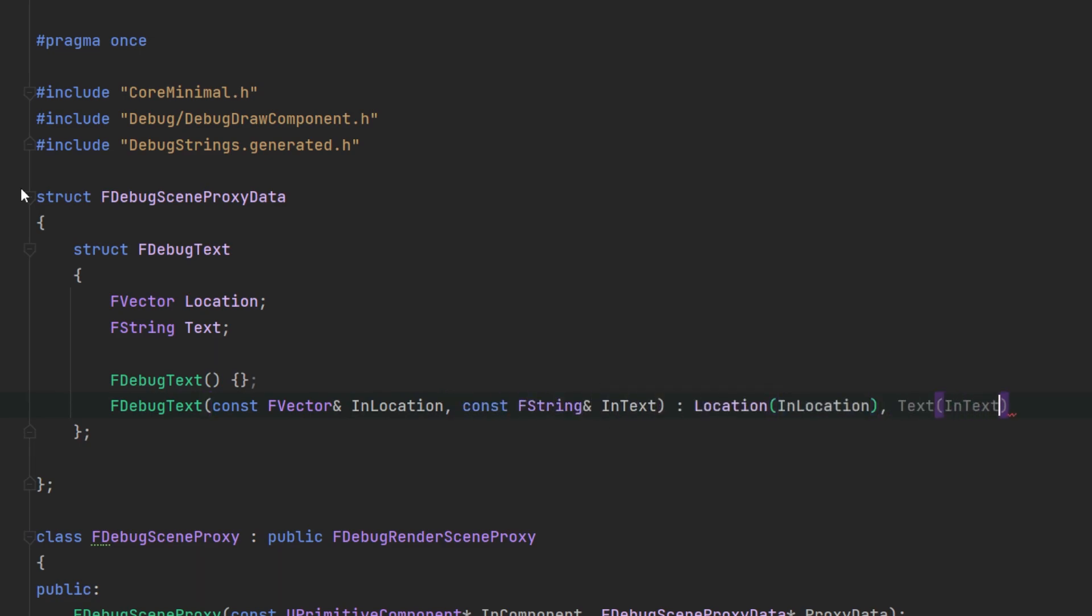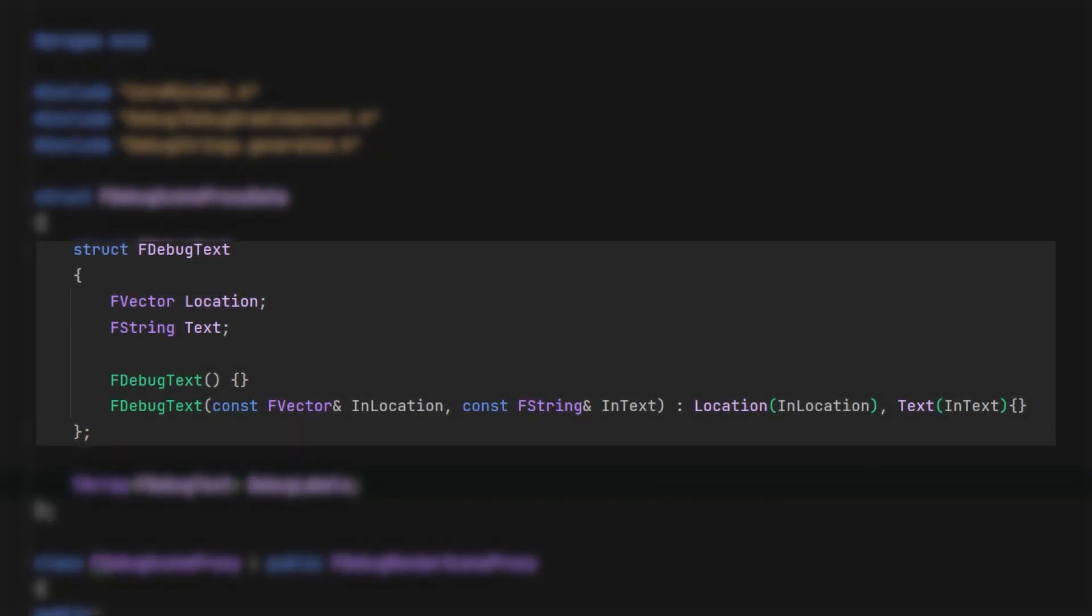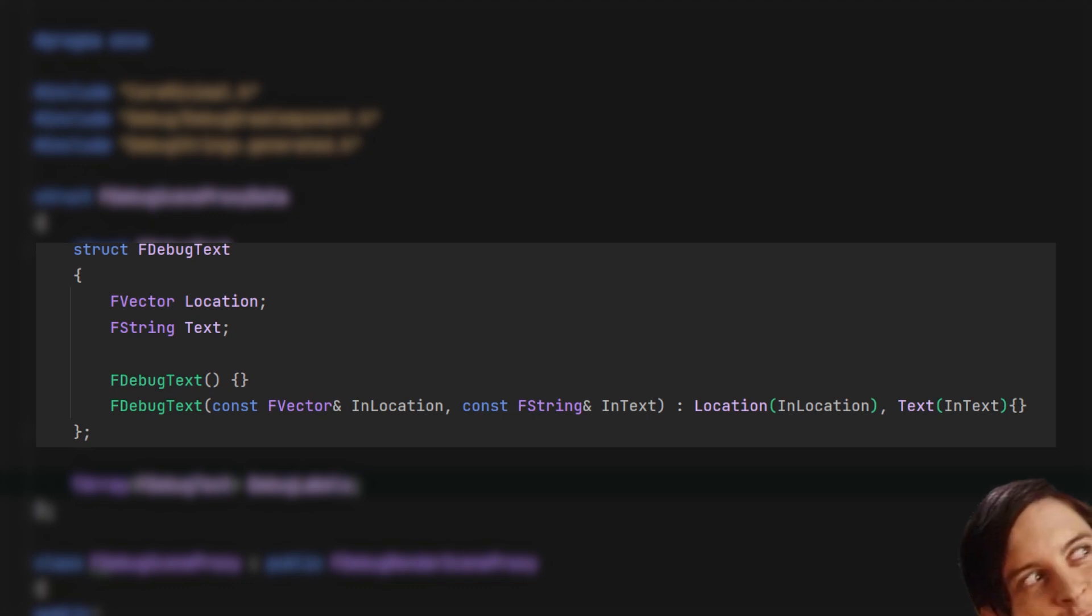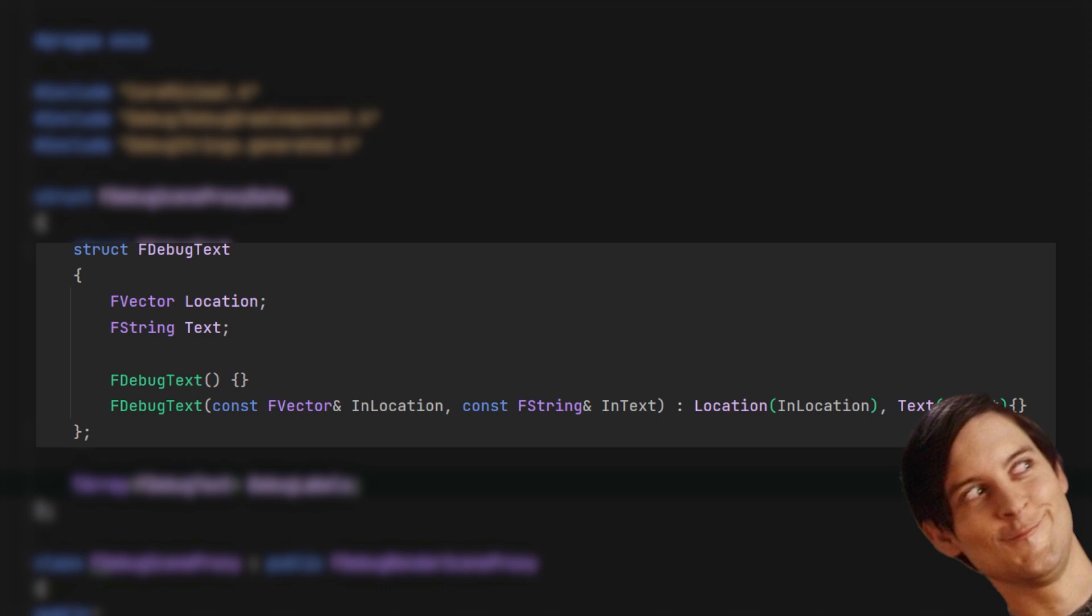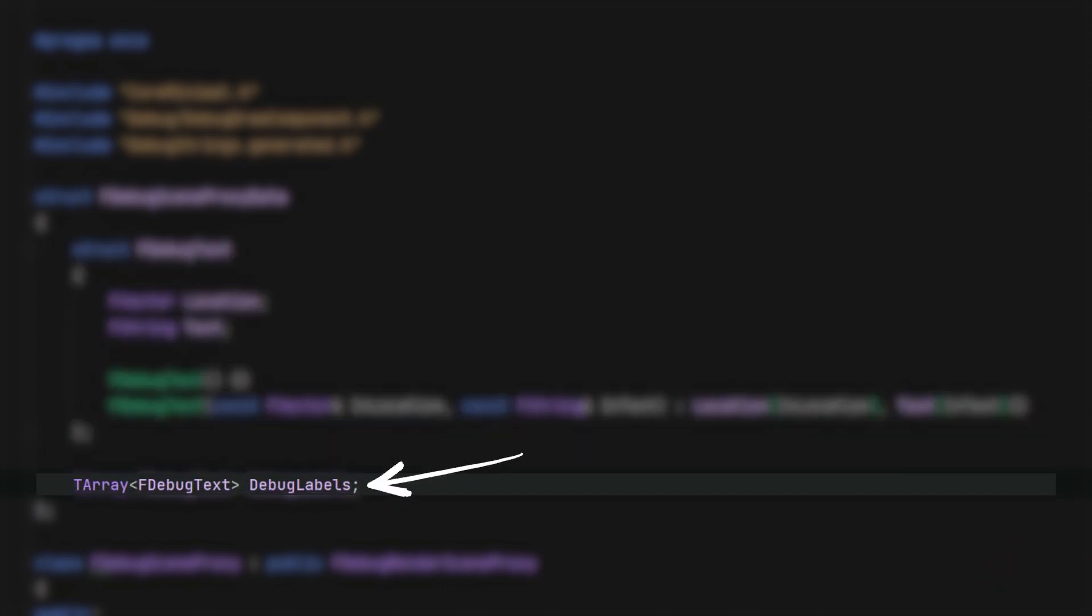In this we're going to declare another struct, efdebug text. This is a helper struct to make it easier to store text data, which I definitely did not copy and paste from the nav mesh scene proxy data struct. We also need an array for all the text we're going to store.